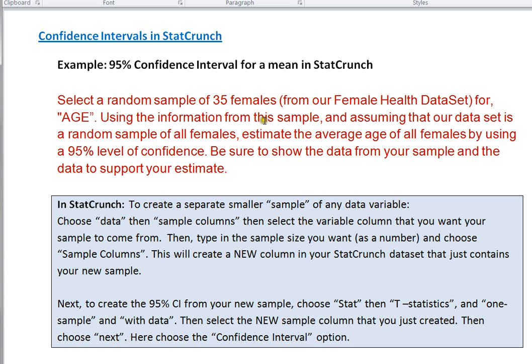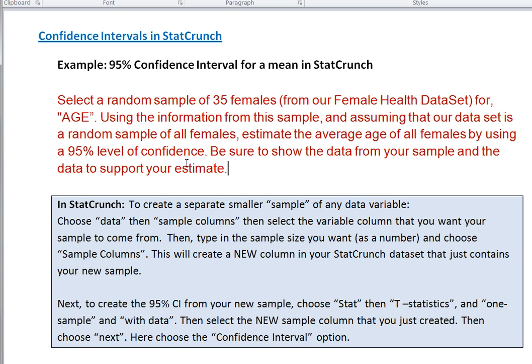And then using the information from this sample and assuming that our data set is a random sample of all females, we want to estimate the age of all females by using a 95% level of confidence. Okay, so let's see how that works in StatCrunch.